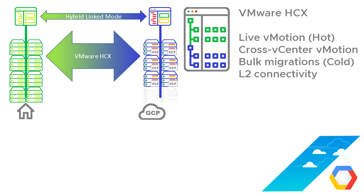HCX also does things like layer 2 connectivity, so it can make the same range of IP addresses and subnets available on both sides of this environment. So you can use the same set of IP addresses and subnets on-prem and in the cloud, so we're stretching the layer 2 network or the subnet across both data centers,